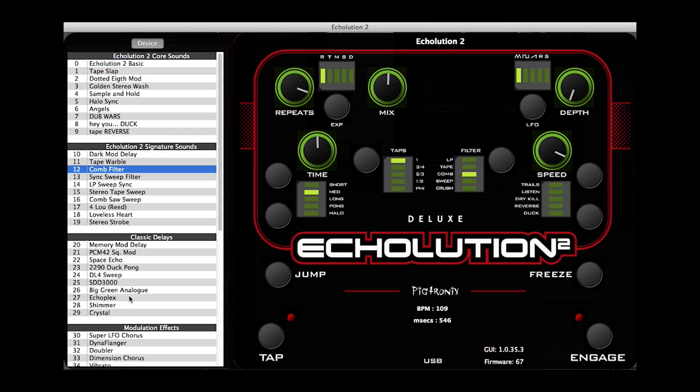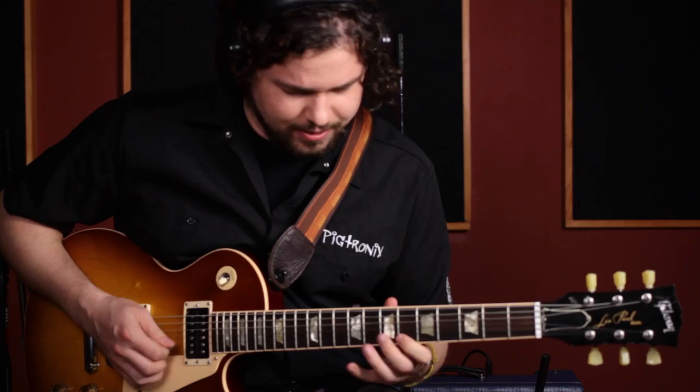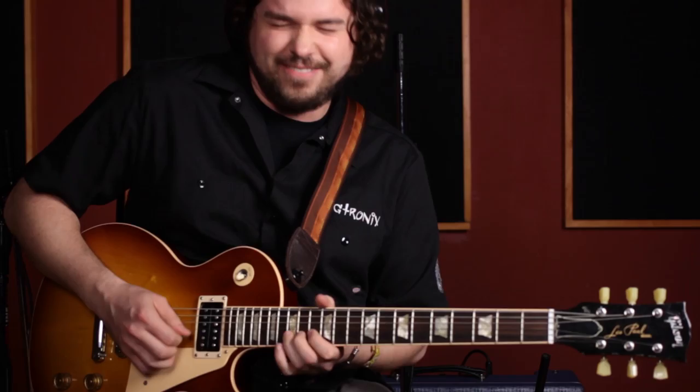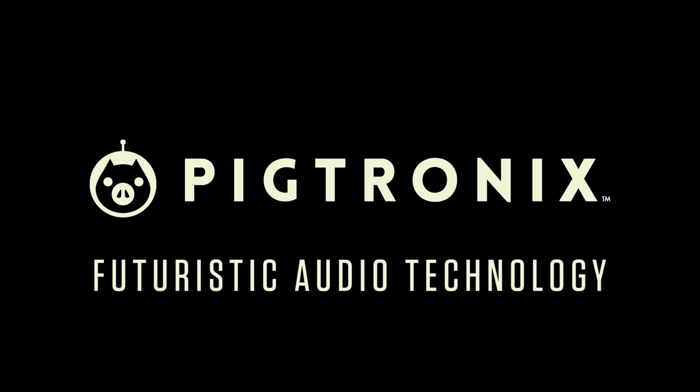As we take a dive into this vast ocean of tone, keep in mind that every sound you are about to hear can be saved and instantly recalled. The Echolution 2 is a fully programmable, multi-tap modulation delay from Pigtronix's futuristic audio technology.